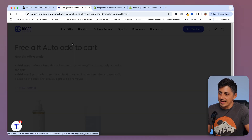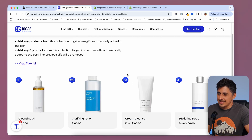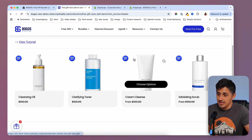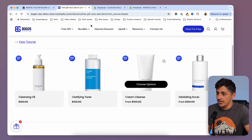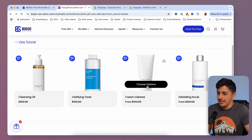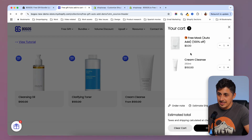Free gift auto-add works something like this. You also have the option to display a badge on your product card to make sure that people know that this has a free gift. So if I go on this product page, or actually from the collection page — if I choose an option and add it to the cart, this will trigger a free gift to get added to that cart.